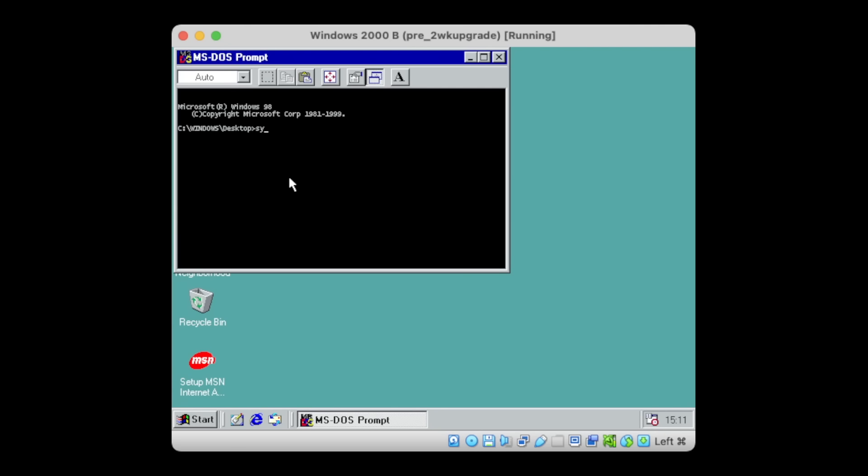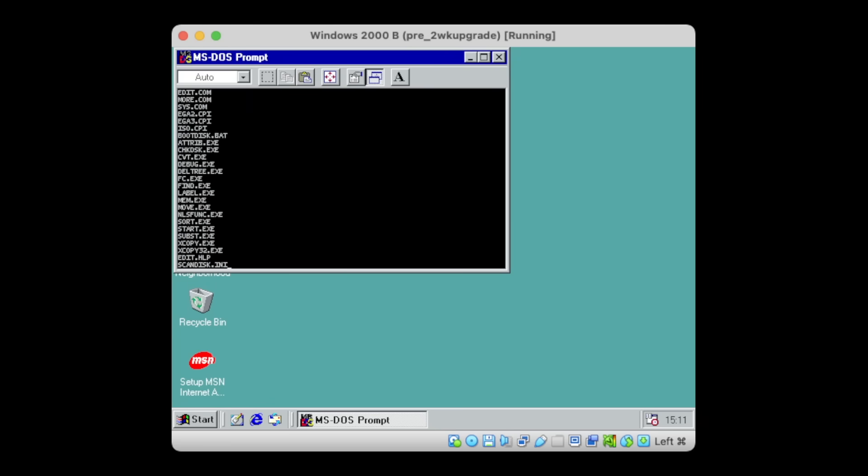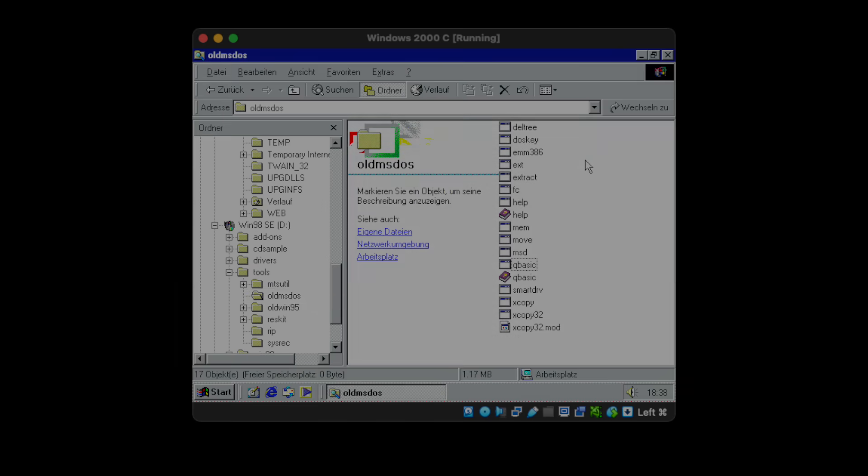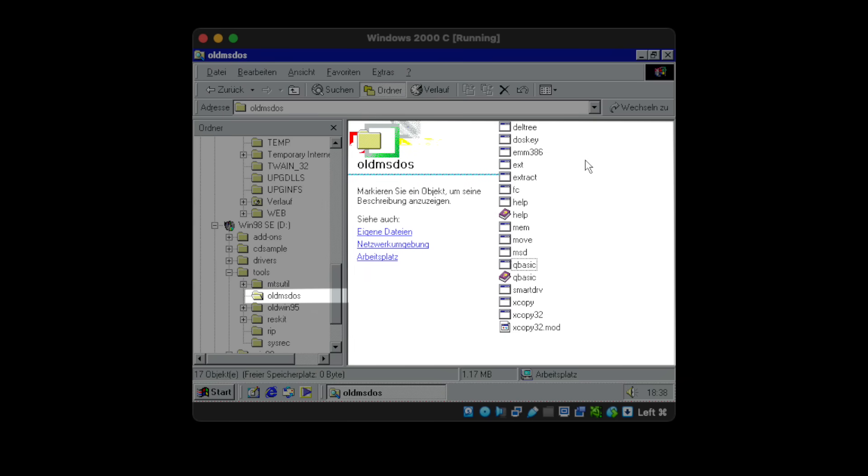Extracting MS-DOS 7 from Windows 9X is not too complex, as you can simply take the system files from the C drive. The DOS commands themselves hide in the C colon backslash Windows backslash command folder and an additional set of files is to be found in the Windows install CD in the old MS-DOS directory.